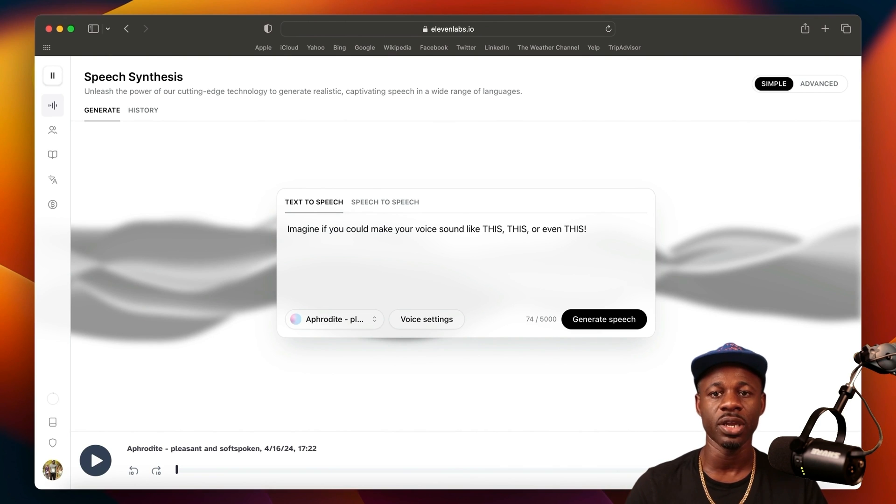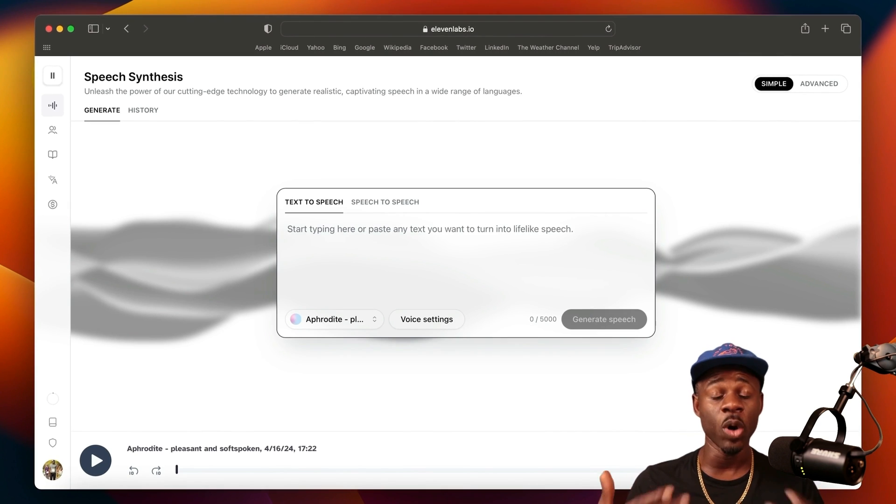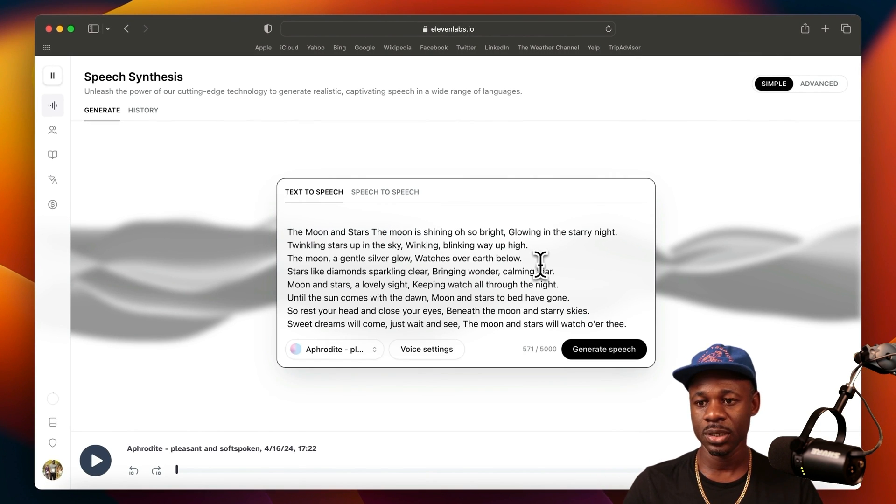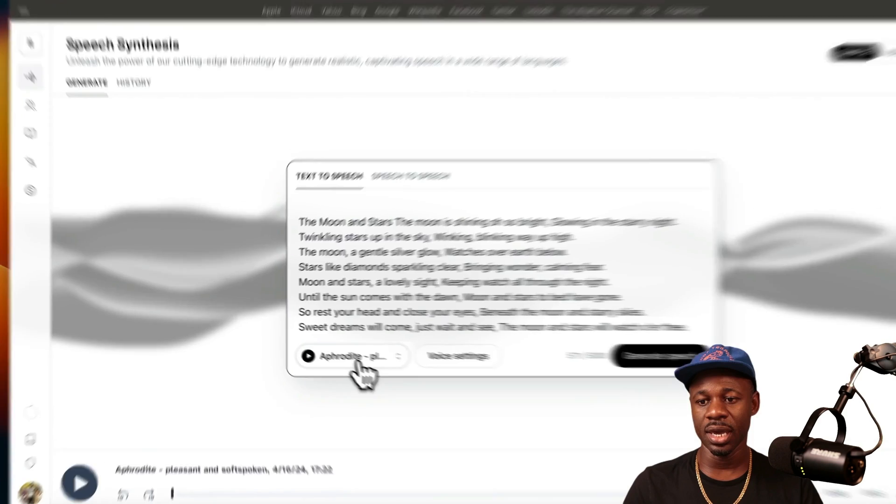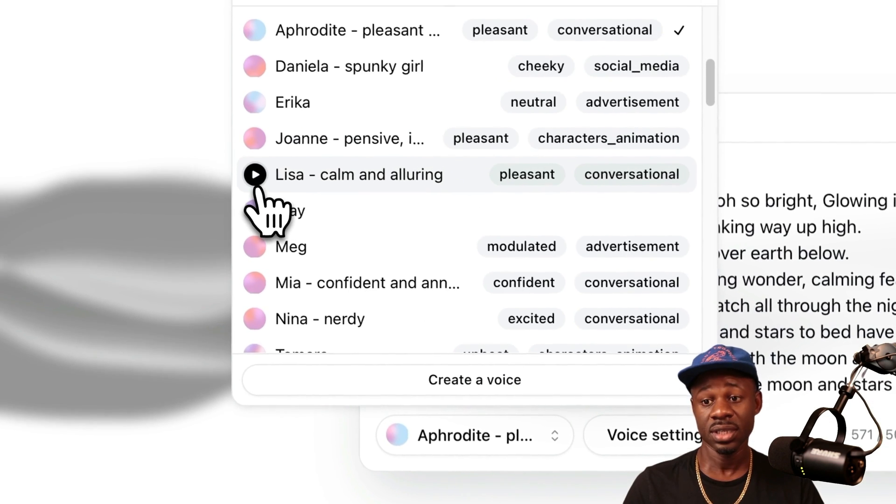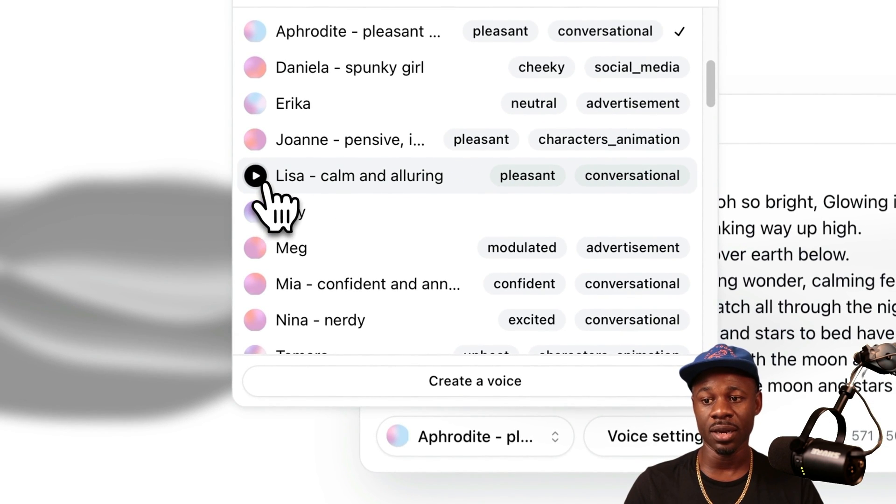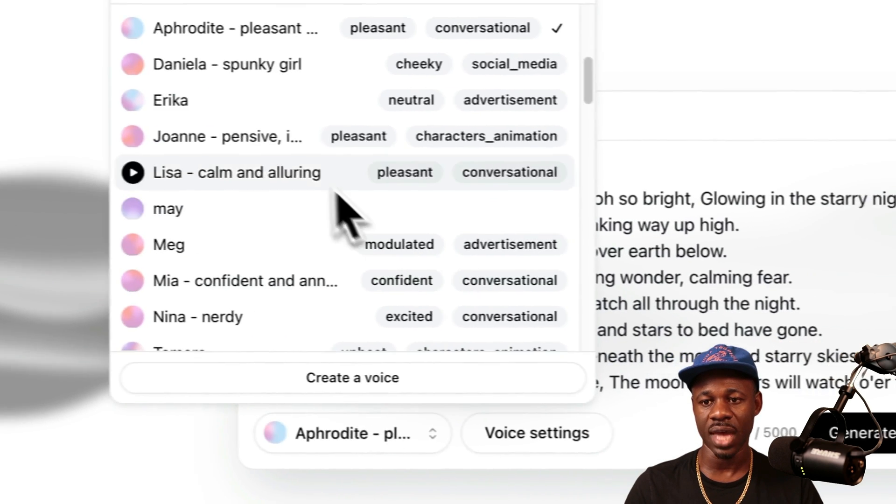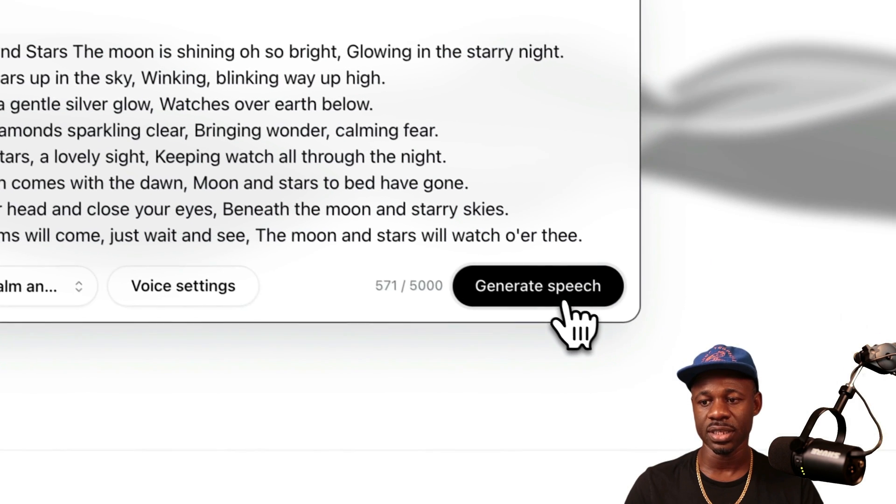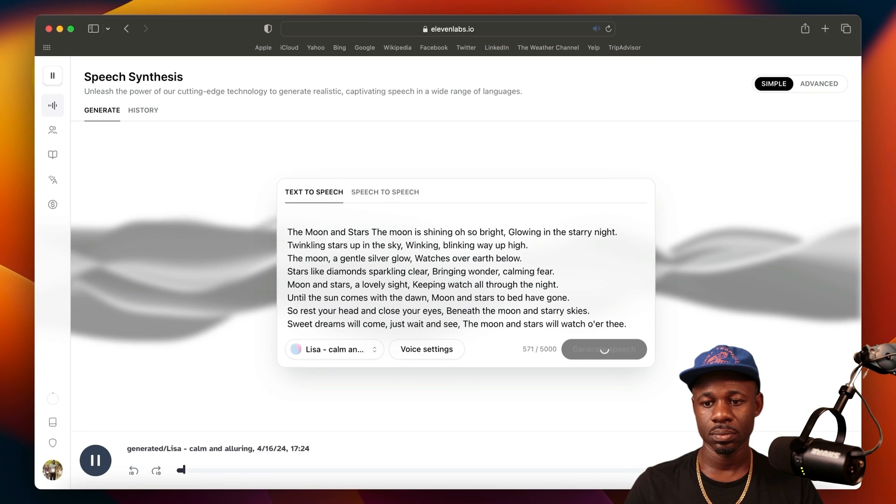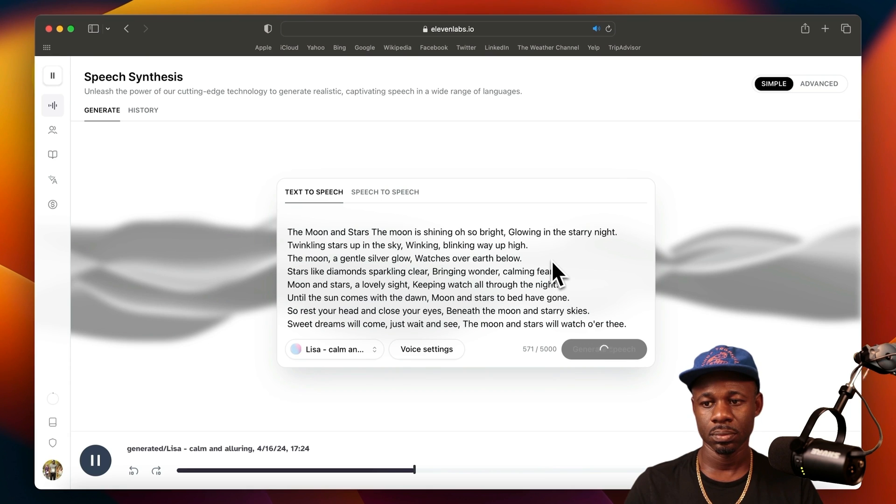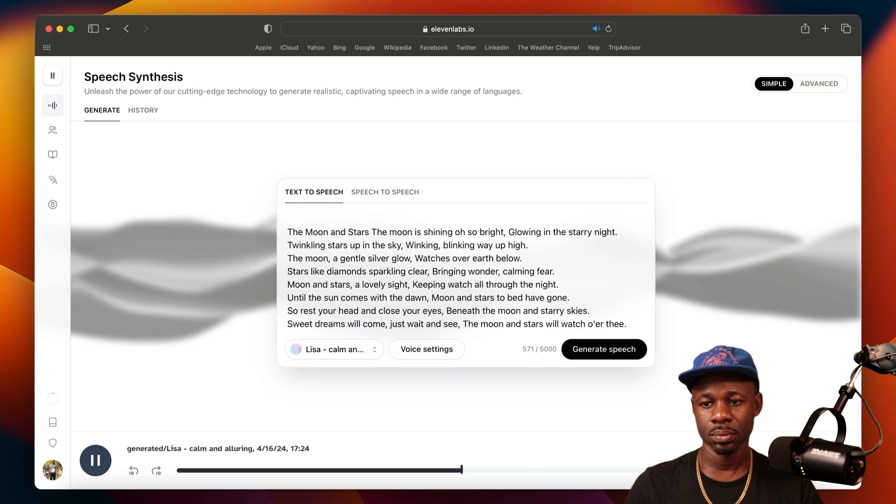We have a poem that we want to create a voiceover for. Let's paste the poem here. Let's find a voice - Lisa, calm and alluring, pleasant and conversational. Let's just use that and generate this speech. The moon and stars. The moon is shining oh so bright. Glowing in the starry night. Twinkling stars up in the sky. Winking, blinking way up high. The moon, a gentle silver glow. Watches over earth below. Stars like diamonds sparkling clear. Bringing wonder, calming fear. Moon and stars, a lovely sight keeping watch all through the night.